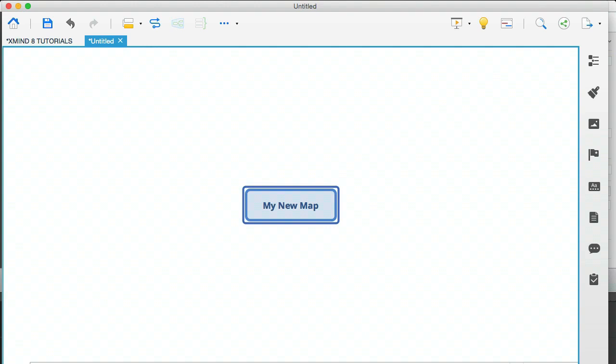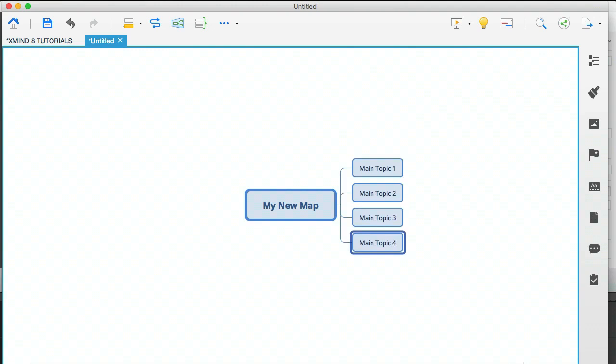Then all I would do is hit tab, enter, enter, enter. That's it. Look how quickly I was able to create that.